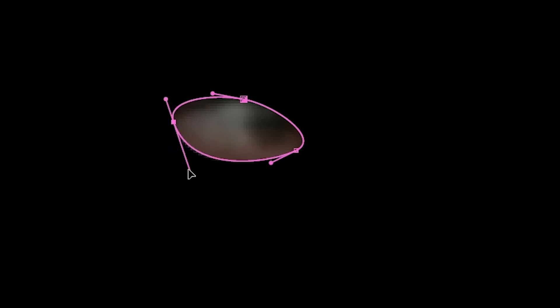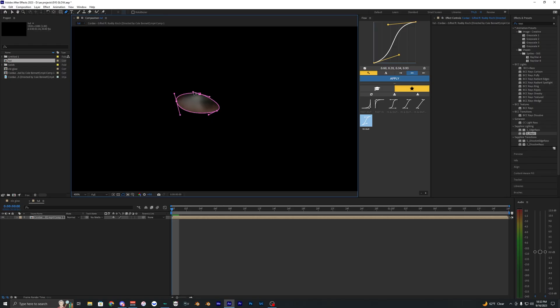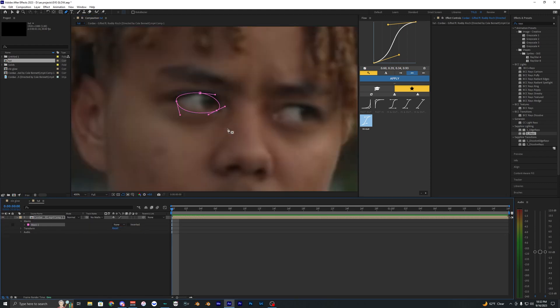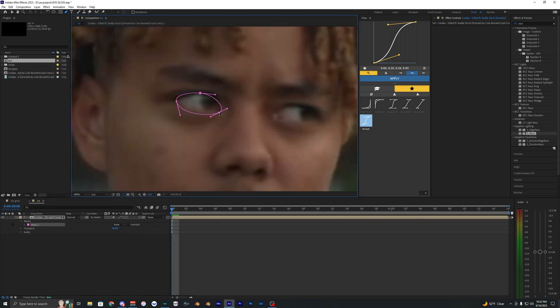It's kind of like an oval. You can also open up the mask here and bring this to None so you can kind of see what you're actually selecting here.